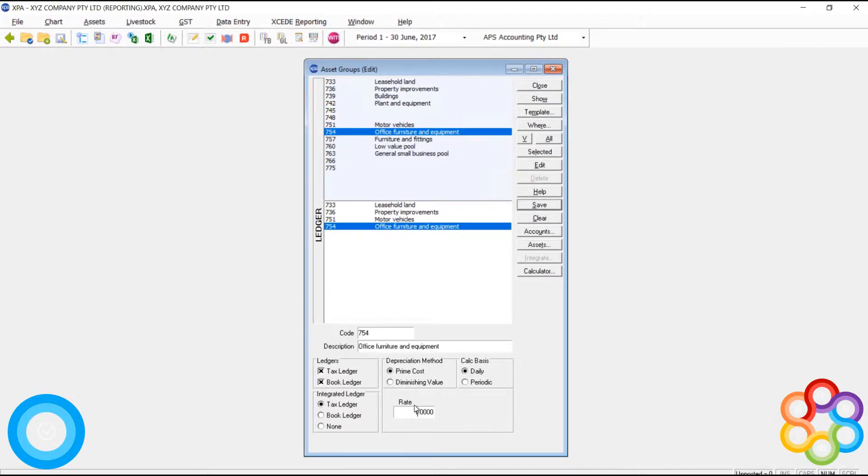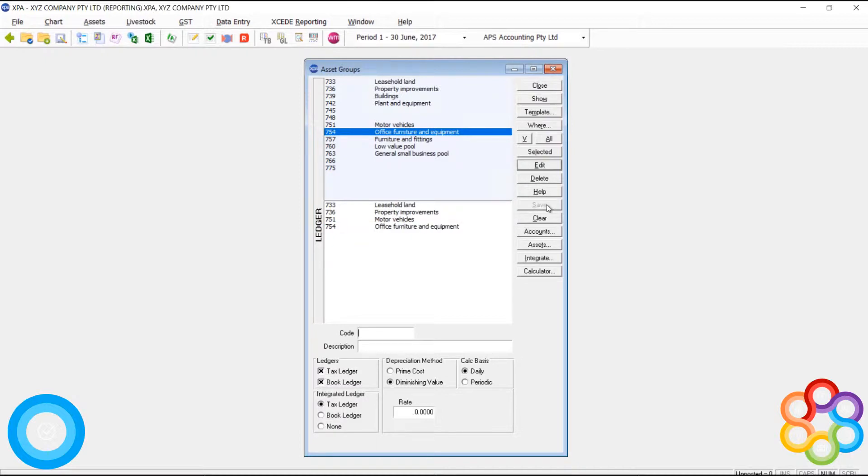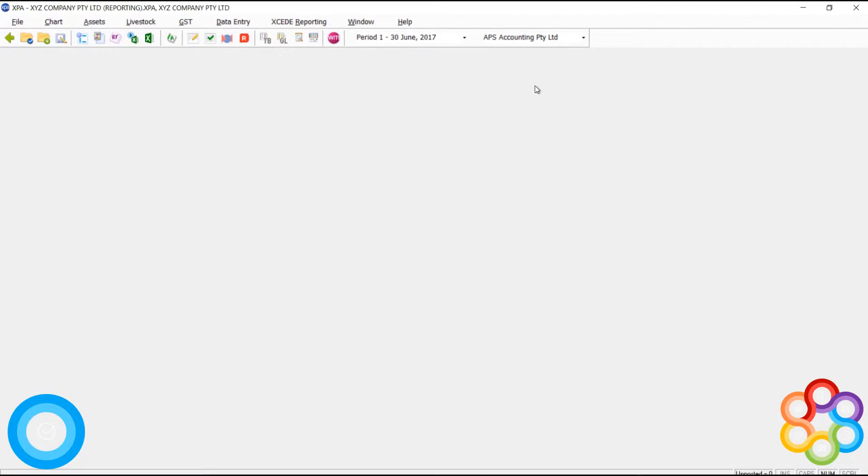It's very important. You cannot change the integrated ledger once you've started adding assets. The other options around method and calculation and rate, they are all defaults that can get changed per asset, but the integrated ledger cannot be changed.